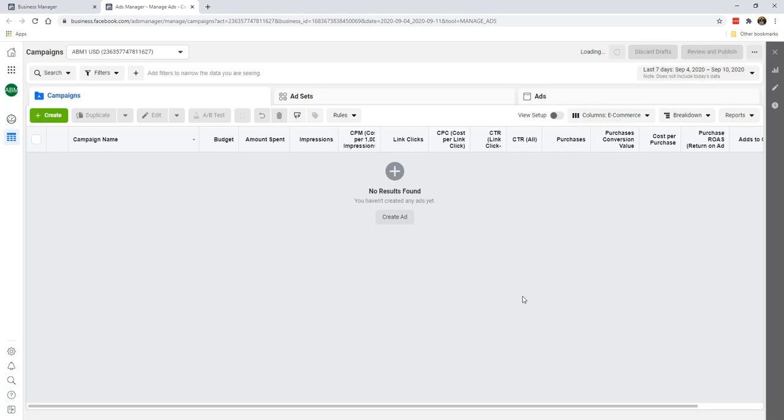So these are some of the metrics that you would normally be looking at when you're doing a purchase conversion value, or if you're running e-commerce, you will want to add on the Add to Cart. So you can have a look at how many people are adding to cart, how many people are actually making the final purchases, you'll be able to track and decide from there.